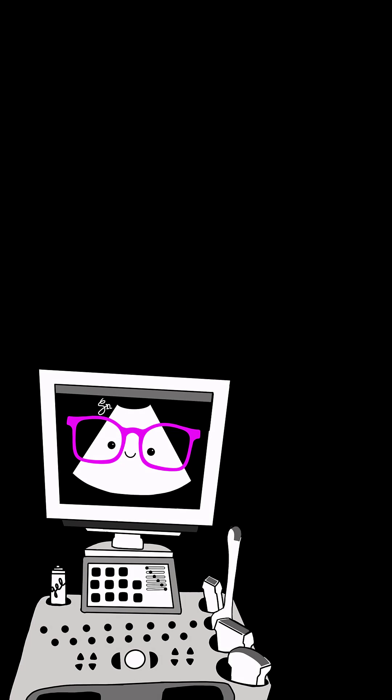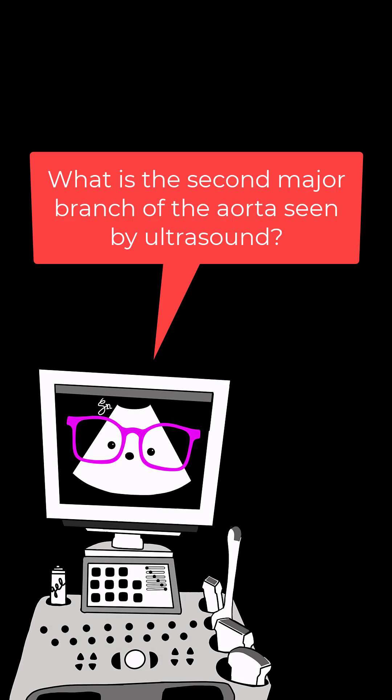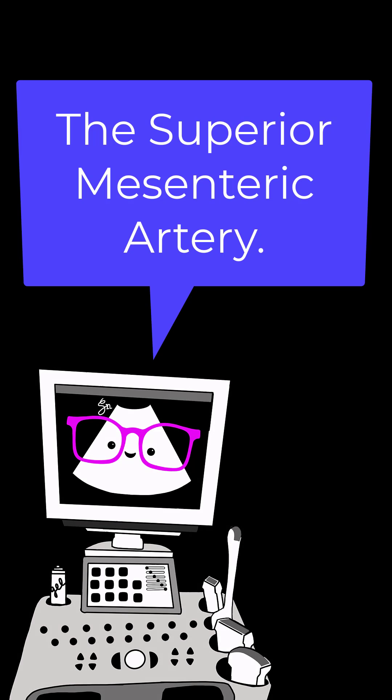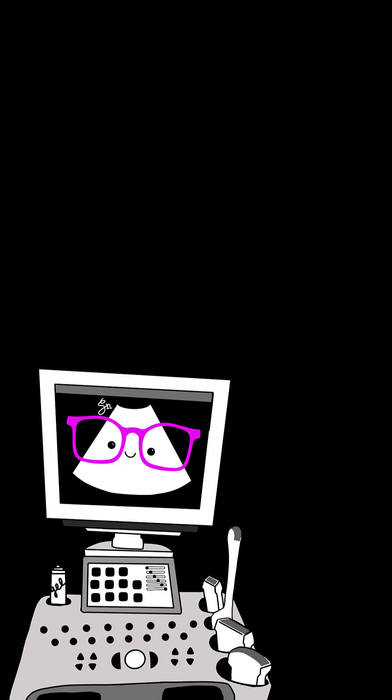Number 3. What is the second major branch of the aorta seen by ultrasound? The superior mesenteric artery.